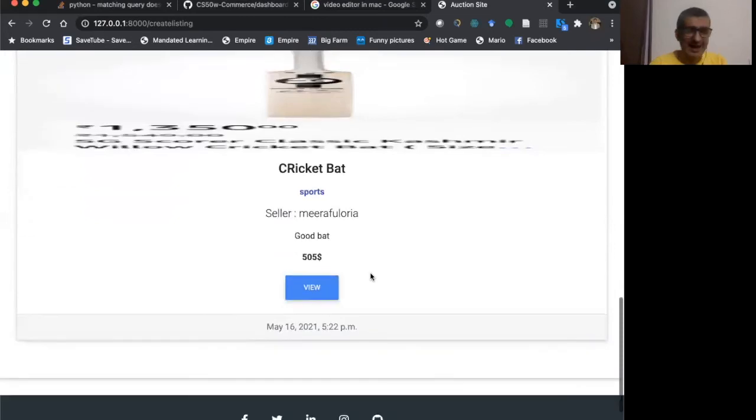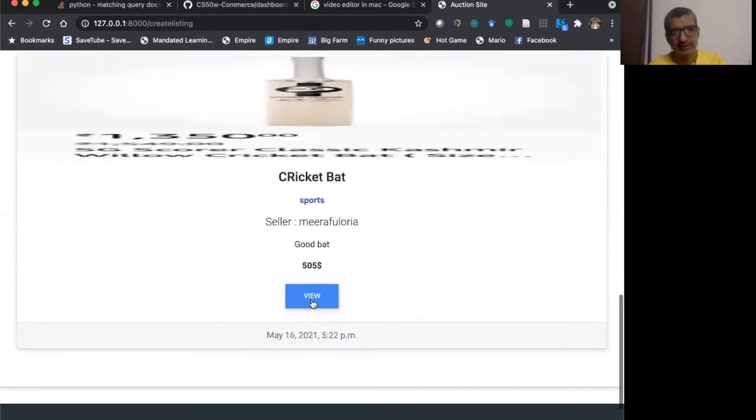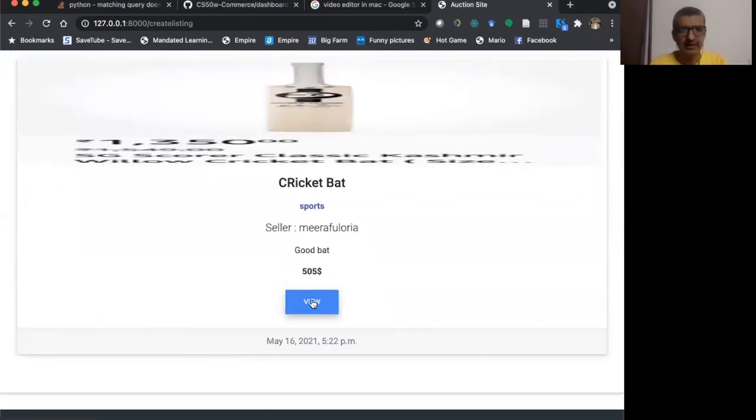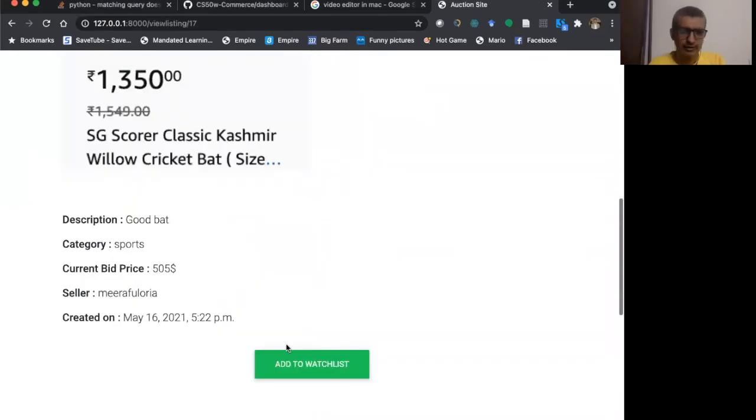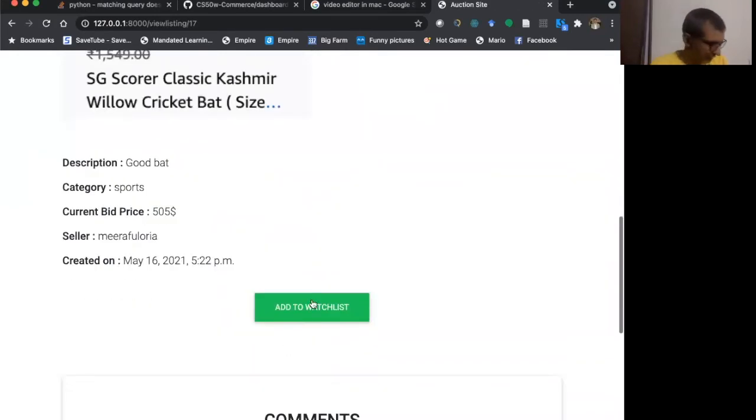Now I can add items to the watch list. If I click on view, I can add this to the watch list, add to watch list.